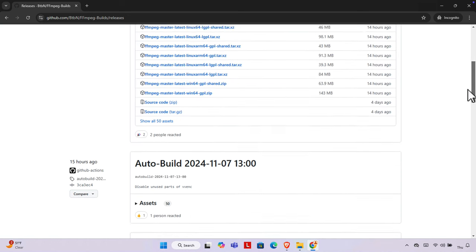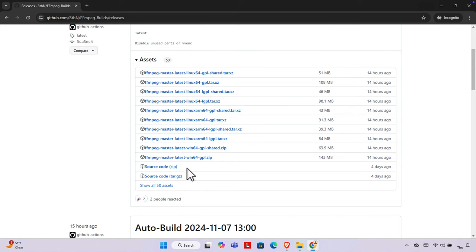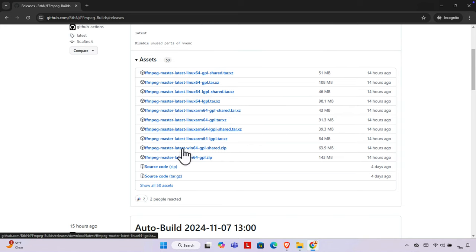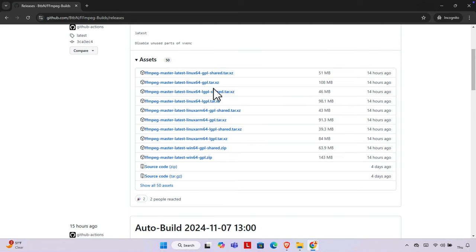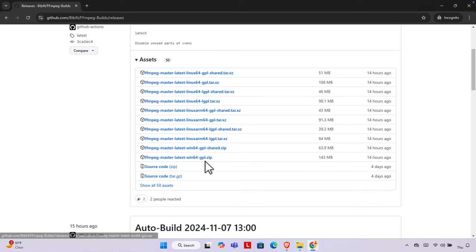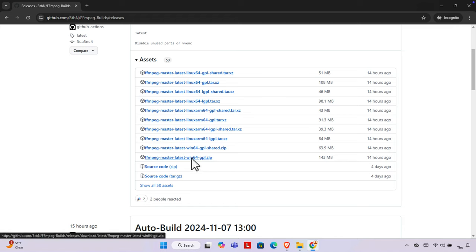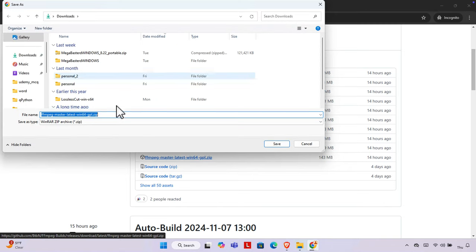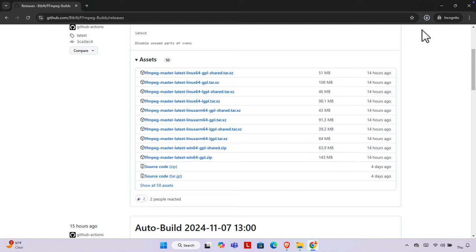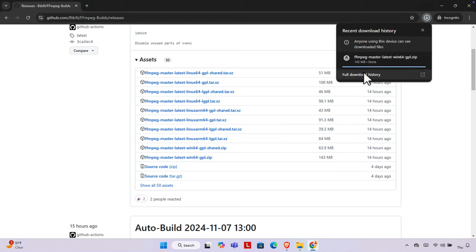It brings up a new window. We need to go to the latest version — there are a couple of files listed in different formats. For Windows, I'm going to use the Windows 64-bit version since my computer is 64-bit. I'll click here and it will be downloaded shortly. I'm saving it to my Downloads folder and clicking Save.